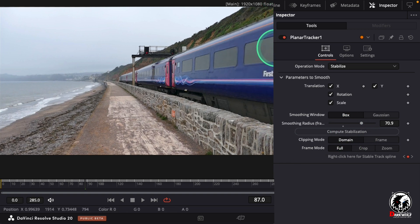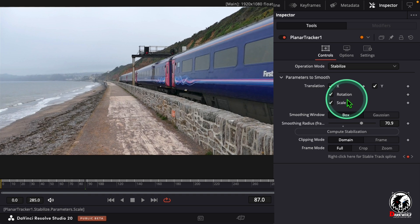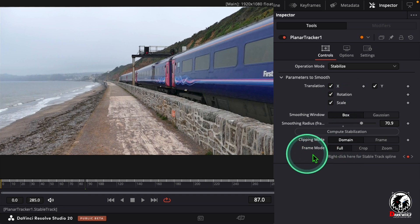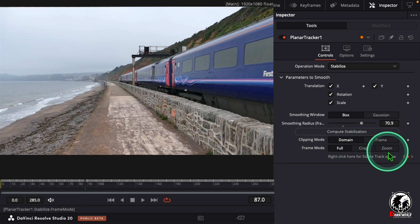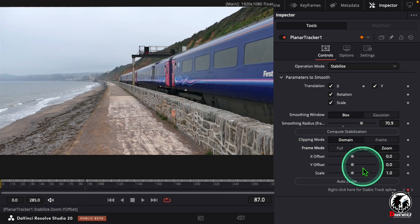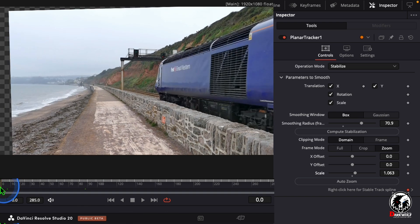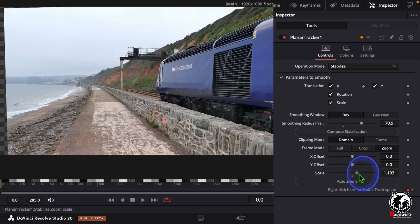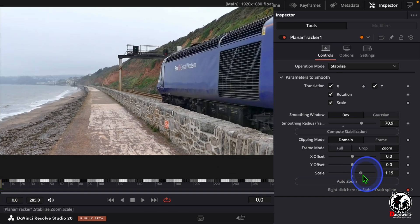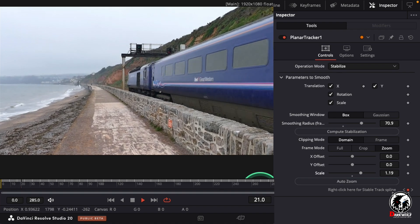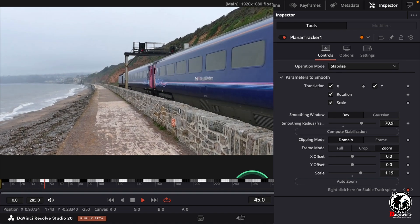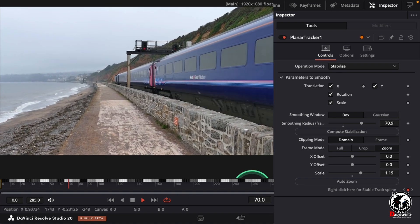Now you get some outer points here. So go to Frame Mode and change it to Zoom. Change the scale a little bit forward.